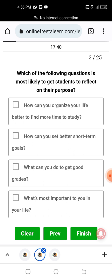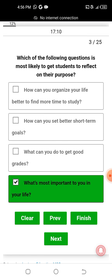Which of the following questions is most likely to get students to reflect on their purpose? 'What is most important to you in your life?' — this question is most likely to get students to reflect on their purpose.